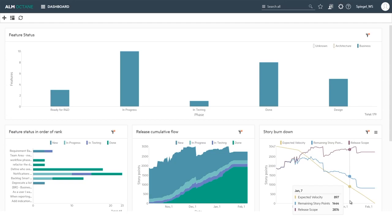So from this dashboard, the release manager, the team leader, the product owner can get a full track over the progress of the work being done and delivered by the various team members.